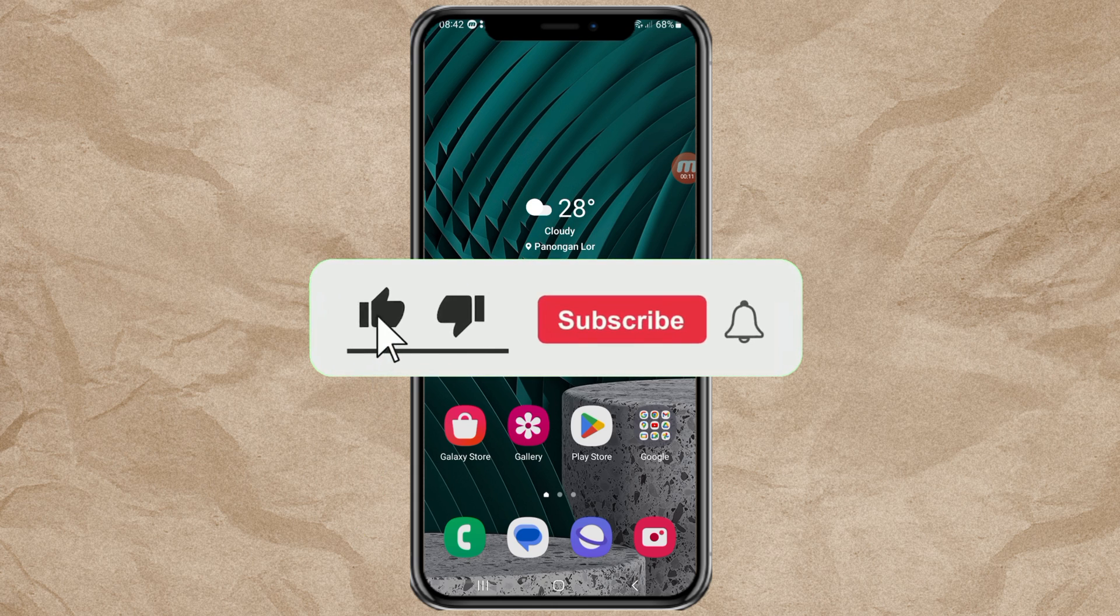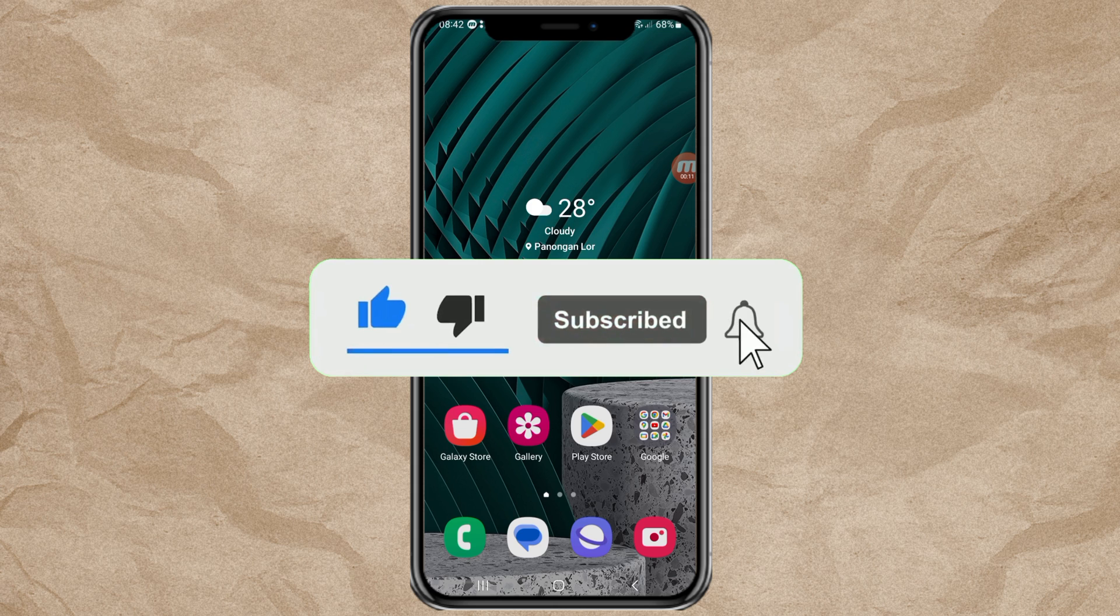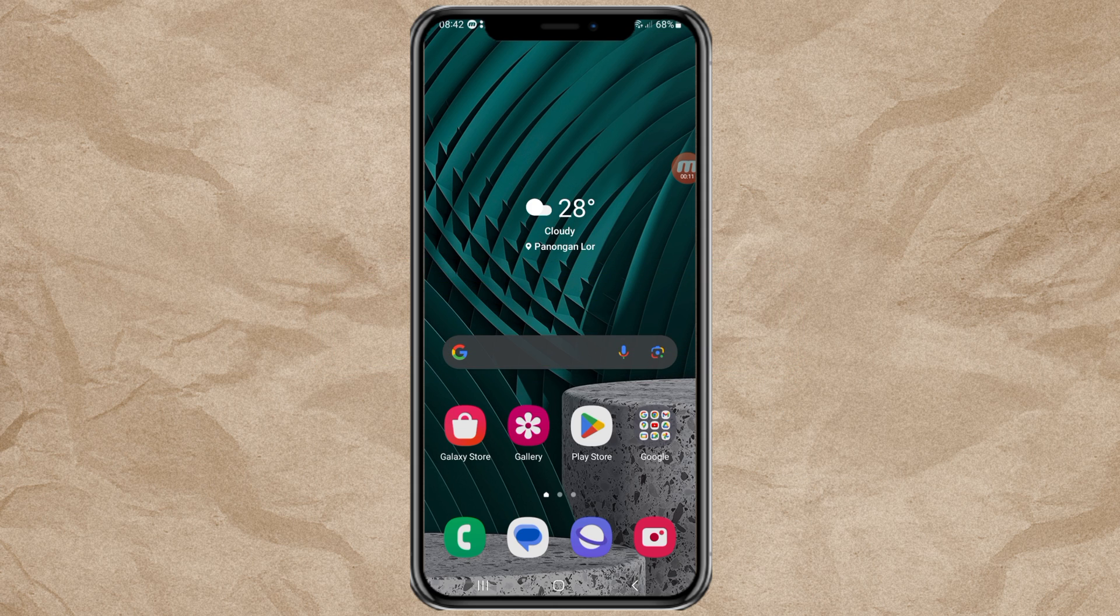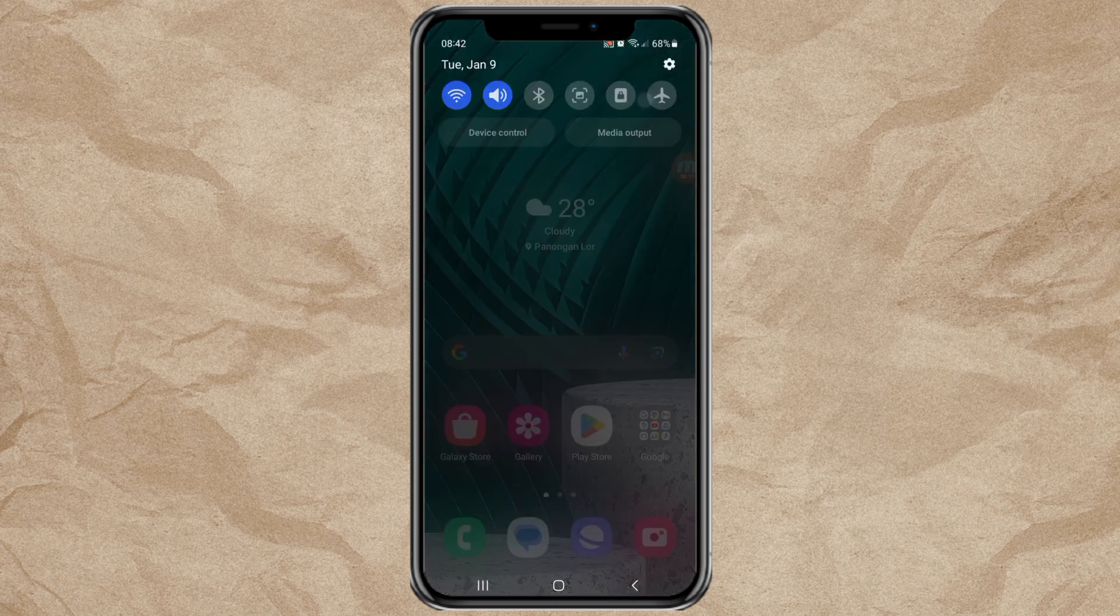The first thing you need to do is activate Chinese on your Samsung Android keyboard. To do this, go to Settings.